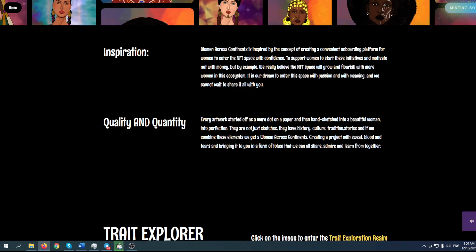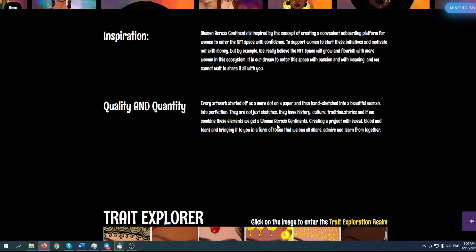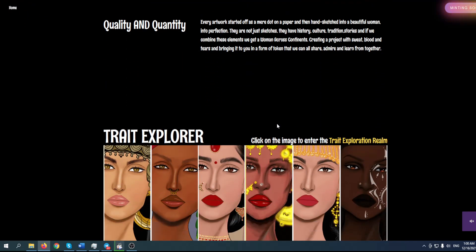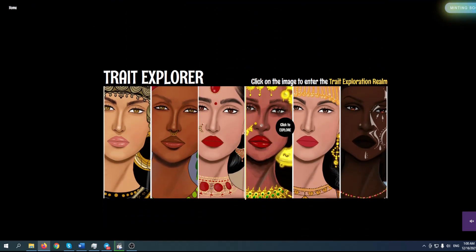Quality and Quantity: every artwork started off as a mere dot on paper and then hand-sketched into beautiful women, into perfection. These are not just sketches - they have history, culture, traditions, and stories. If we combine these elements, we get Women Across Continents, creating a project with sweat, blood, and tears, bringing it to you in a form of token that we can all share, admire, and learn from together.